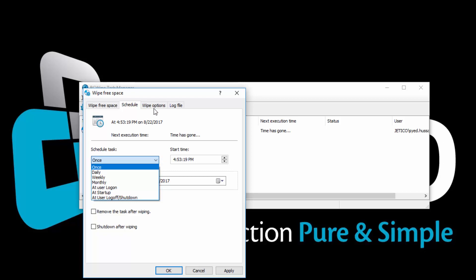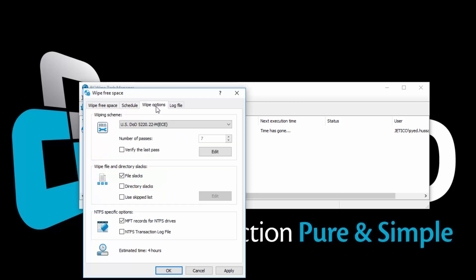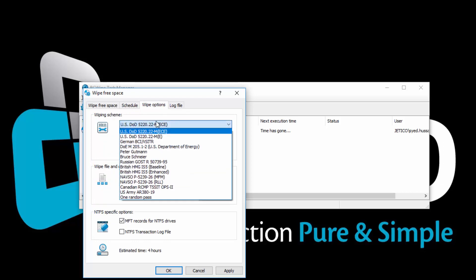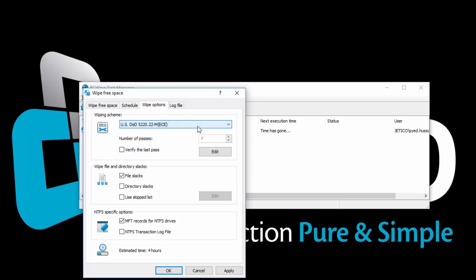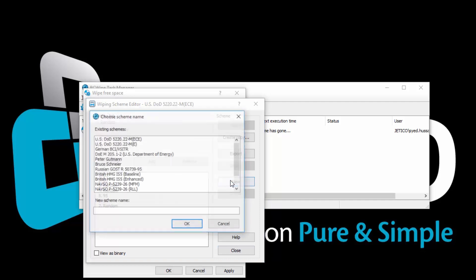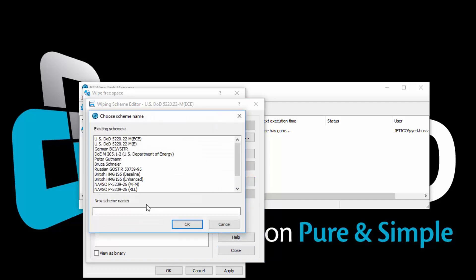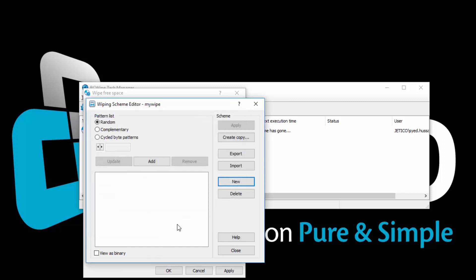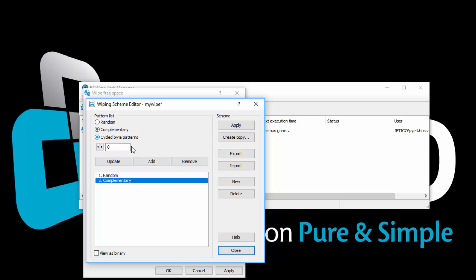Let's move on to the Wipe Options tab. Here you can select from the 14 different wiping schemes. BCwipe also allows you to create your own wiping scheme. Click Edit to start the Wiping Scheme Editor. Click New, choose a name for your scheme and click OK. Now start adding from the Pattern list. After you are done, click Apply, and then Close.